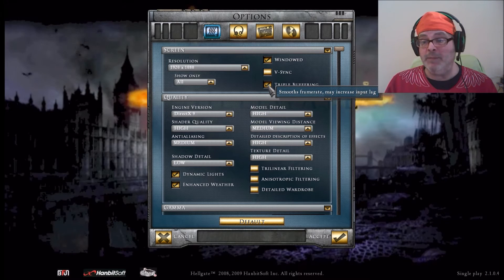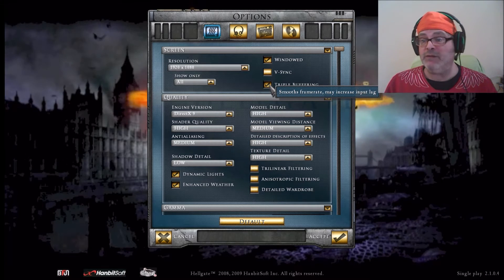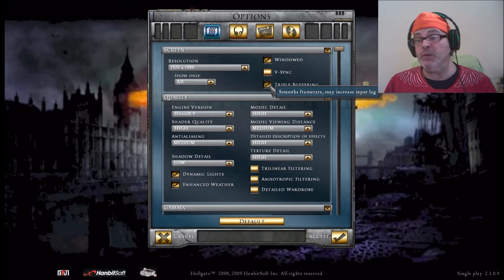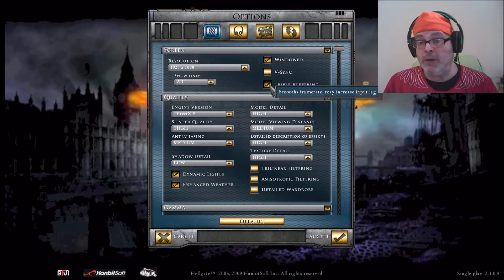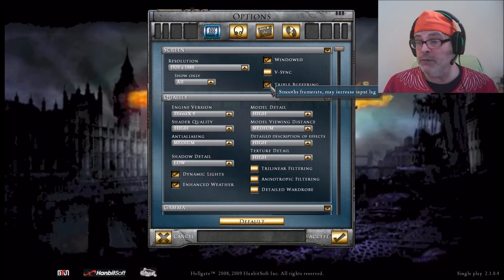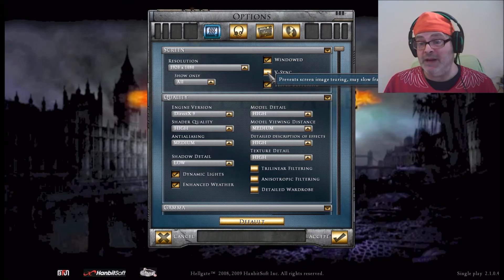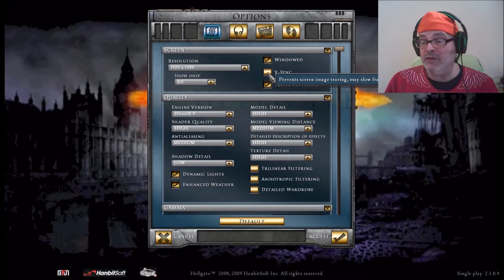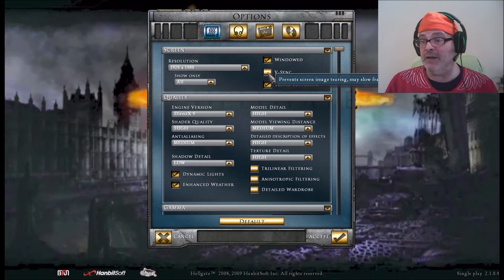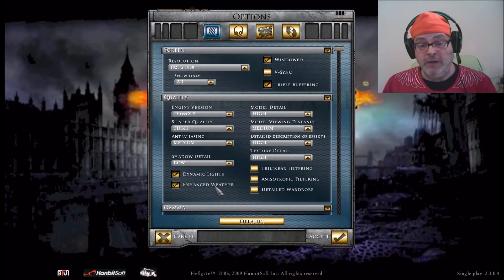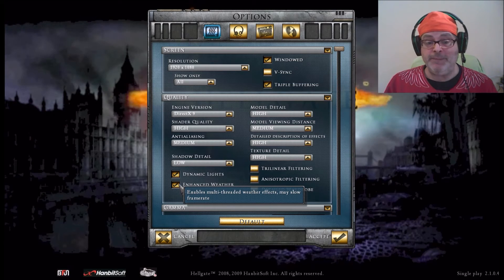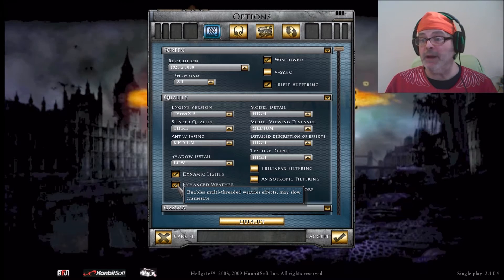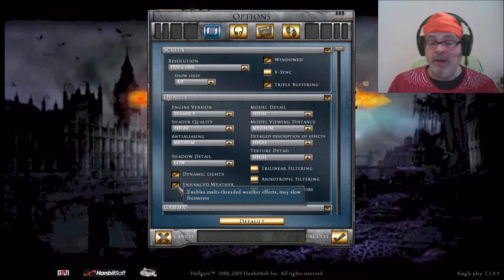You do have a choice - I put here the input lag, the triple buffering, the smooth frame rate. This one actually didn't affect me either, so I would leave this one. Maybe your computer might not be able to do it. V-sync prevents image from tearing - I just left it off too, I didn't see anything that was wrong.